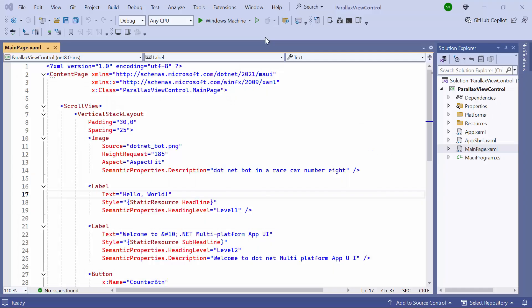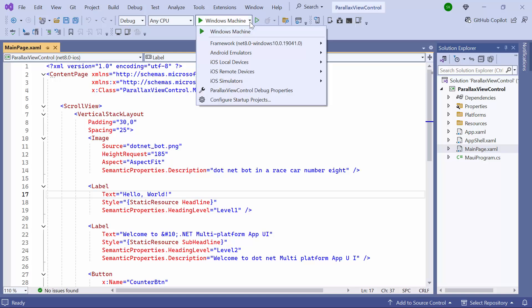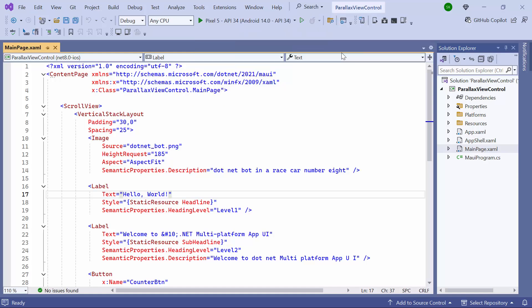Now, the default application is ready to use. Before moving forward, let me take a quick detour to setup the application's environment. I select the Android emulators from the list to view the output in the Pixel 5 emulator.